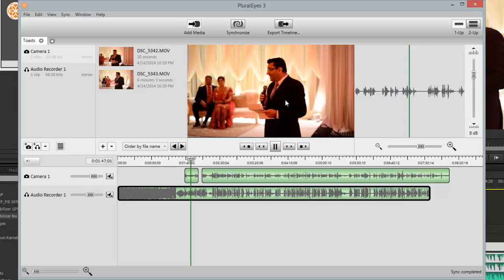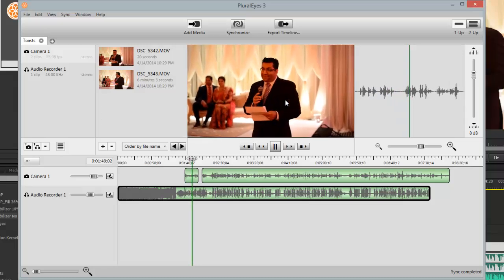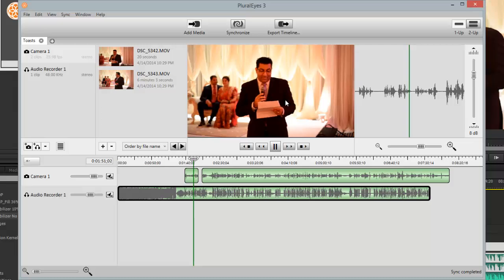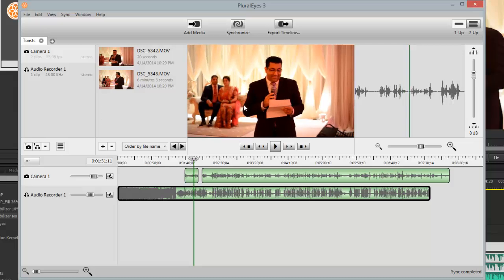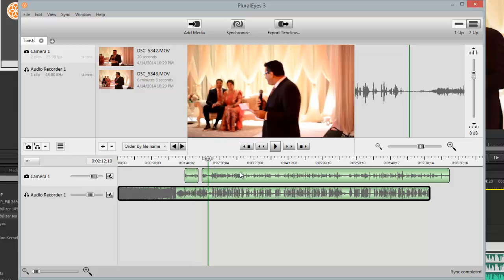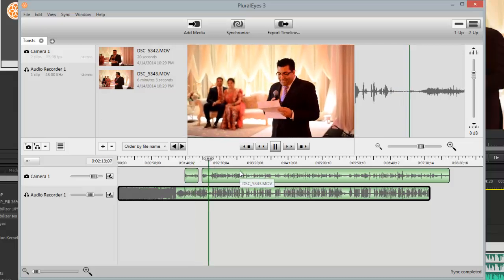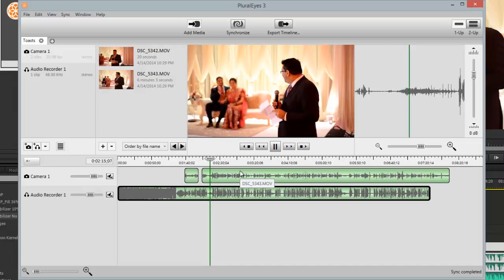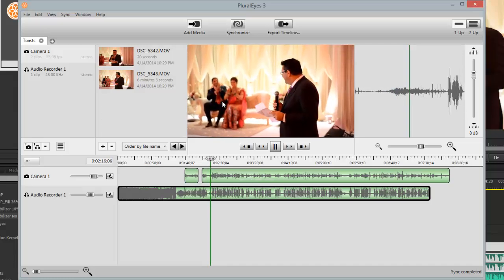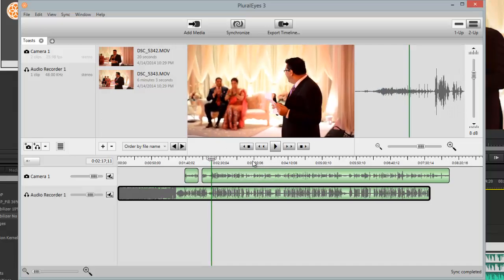Now if I'm clicking in here and playing it, it seems fine. 'On behalf of the family, I would like to welcome you.' It seems okay in here. I can hear it. There they are clapping — I can hear the clapping. It seems fine in here. I don't know if this one's turned off or what. But it's synced. So now if I go to export.